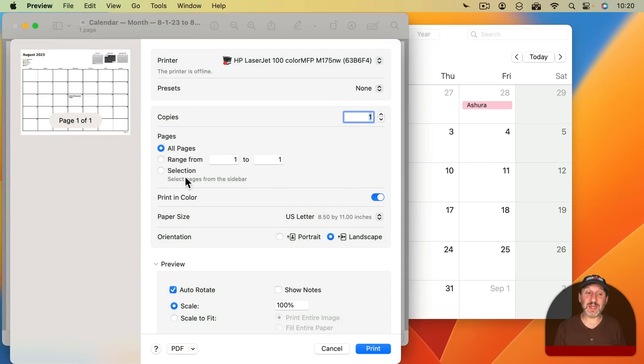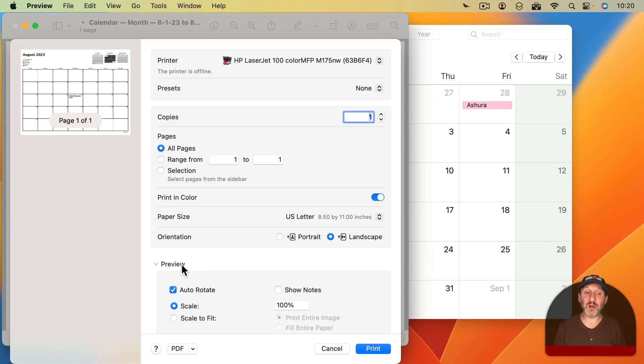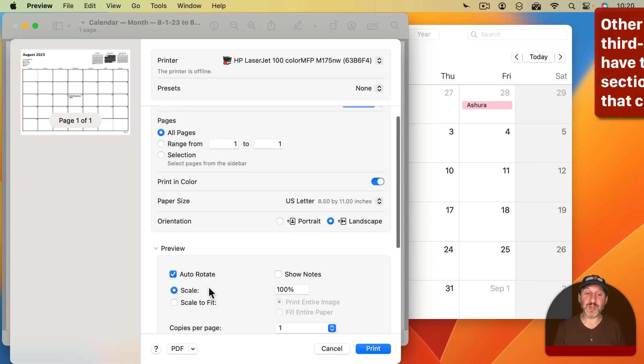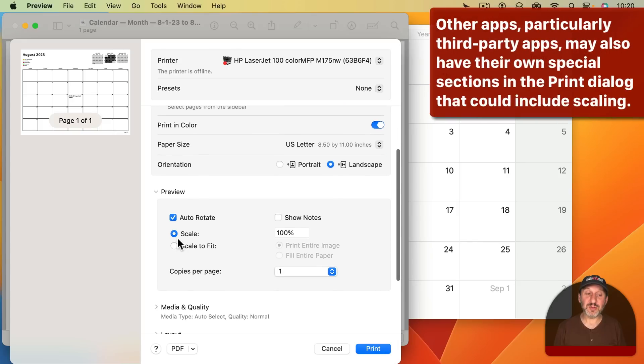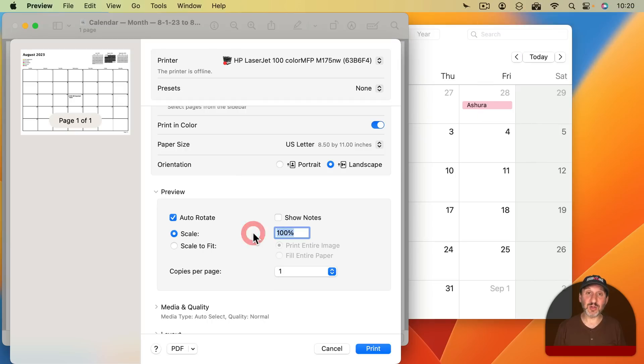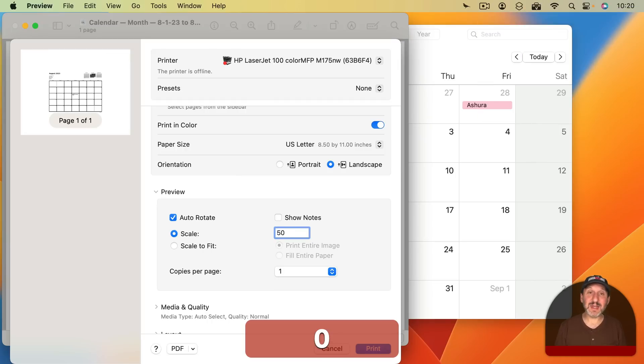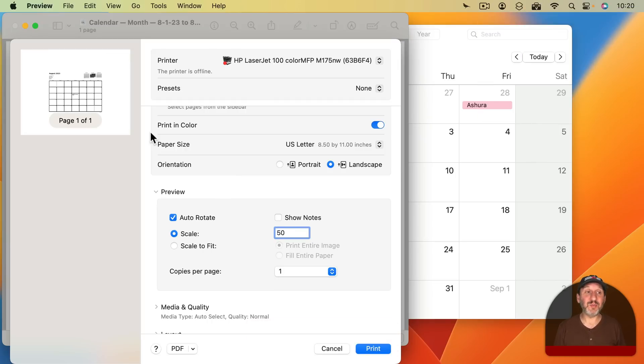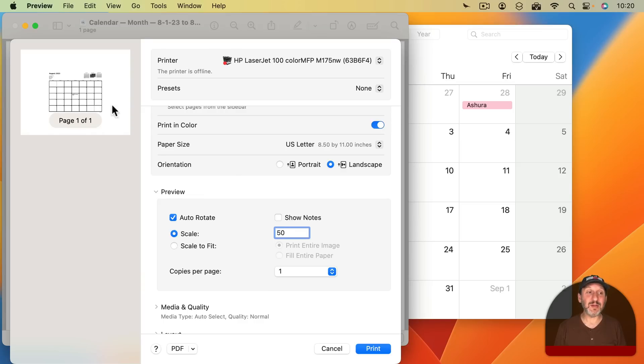Now Preview has scaling. You won't find it here in the Main Options section but under an area called Preview. If you don't see what's there you can use the Disclosure Triangle to open this up. Then you can see Scaling or Scale to Fit. So, for instance, if I wanted to print this calendar at a smaller percentage I could set it here inside of Preview after printing to Preview and now you could see the results I'm going to get here.